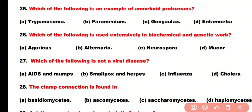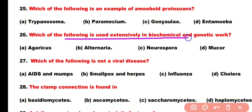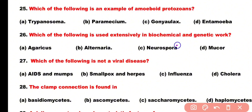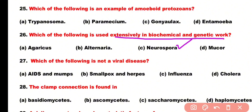Question number 26: Which of the following is used extensively in biochemical and genetic work? Options: Agaricus, Alternaria, Neurospora, or Mucor. Correct answer is option C. Neurospora is a fungus that is extensively used in biochemical and genetic research.